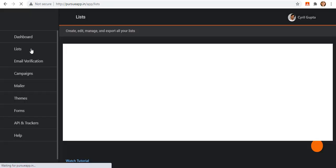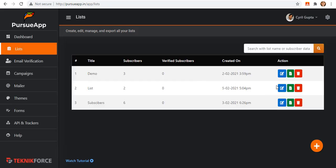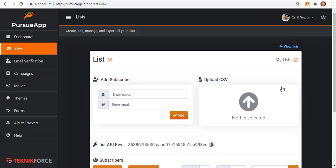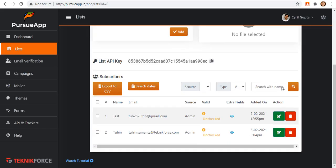Going back to list tab, let me click a list. As you can see, I got subscribers that I have already added together with their names or emails, source, valid, extra fields, and the date added.